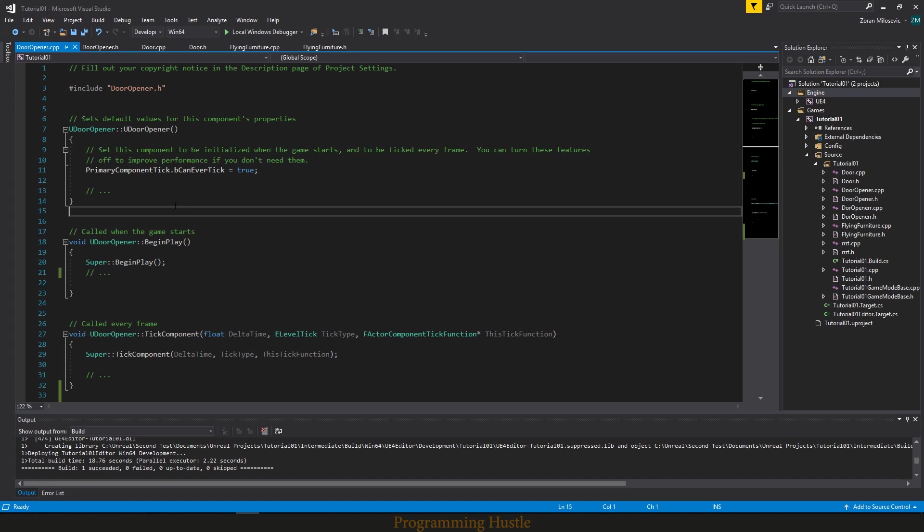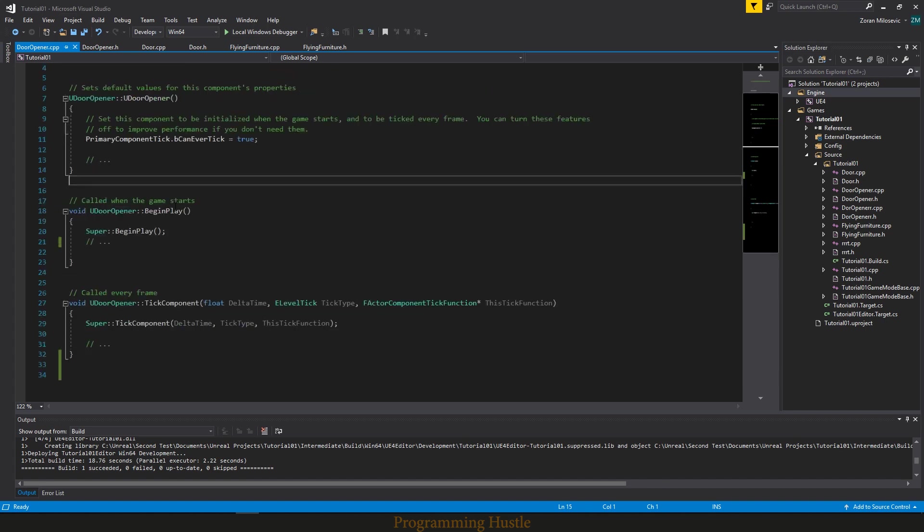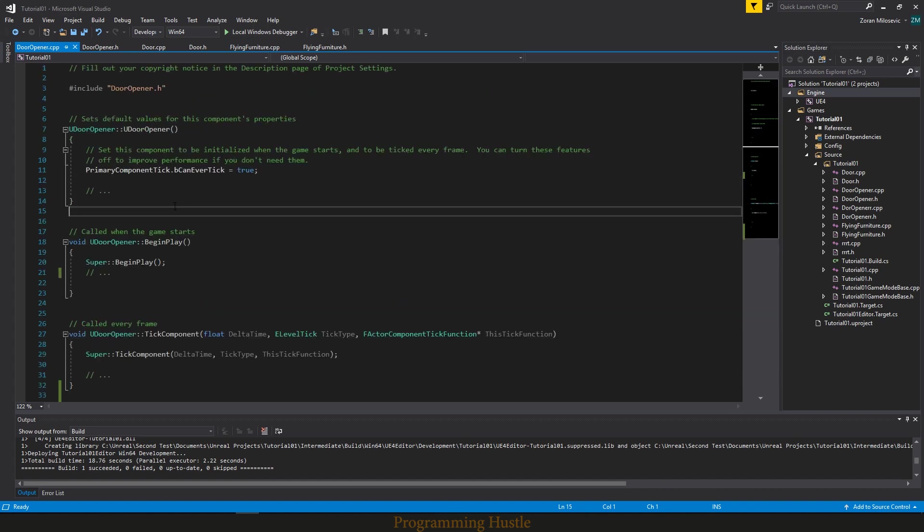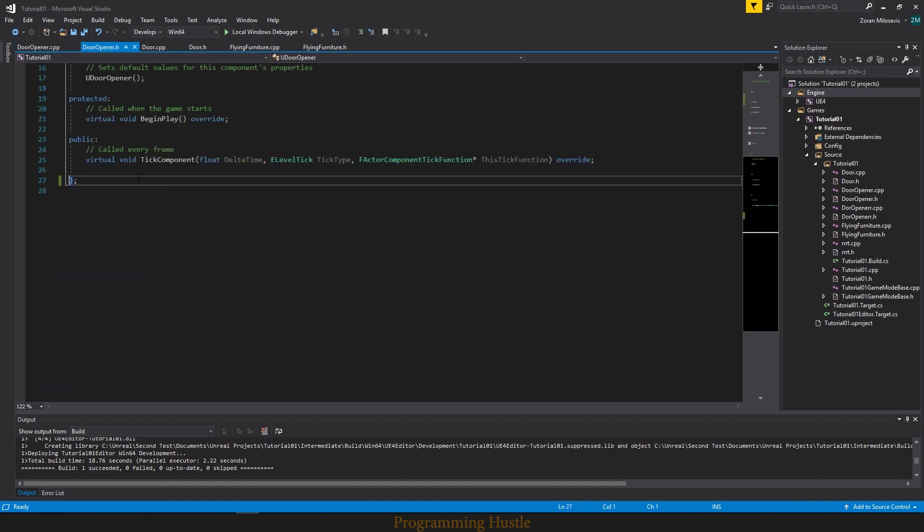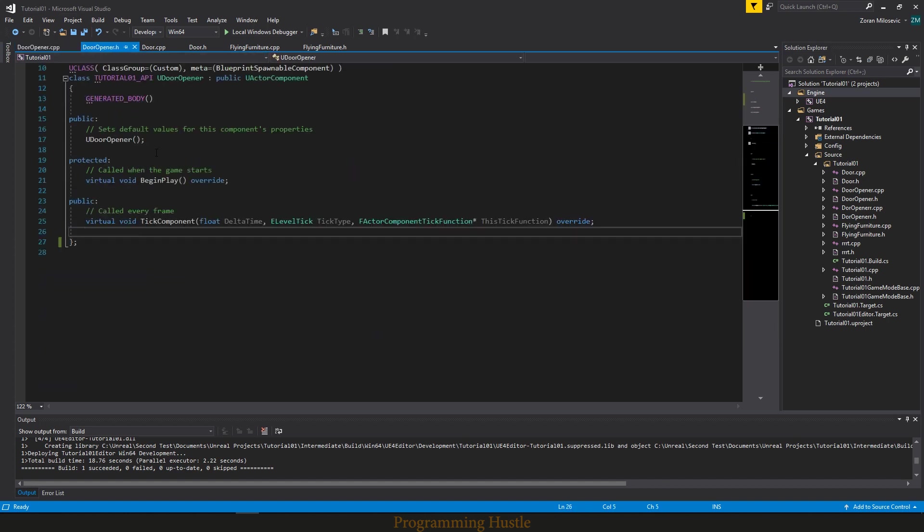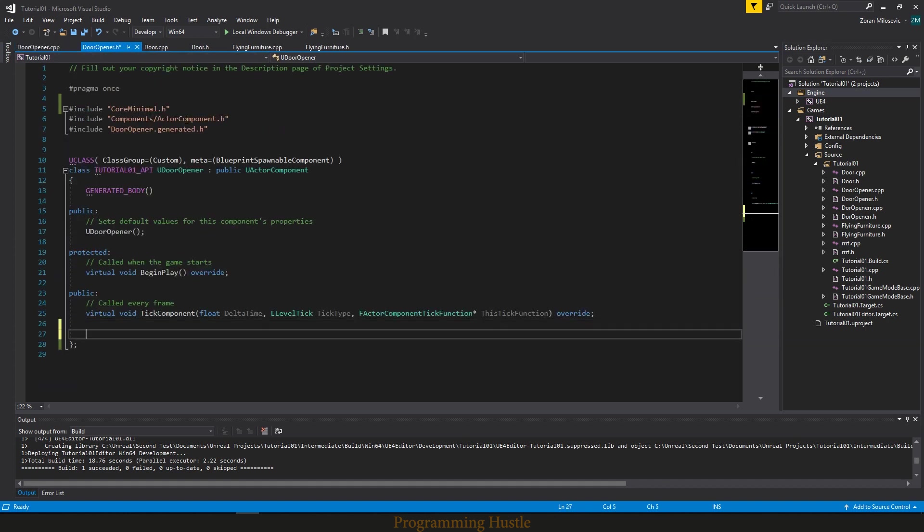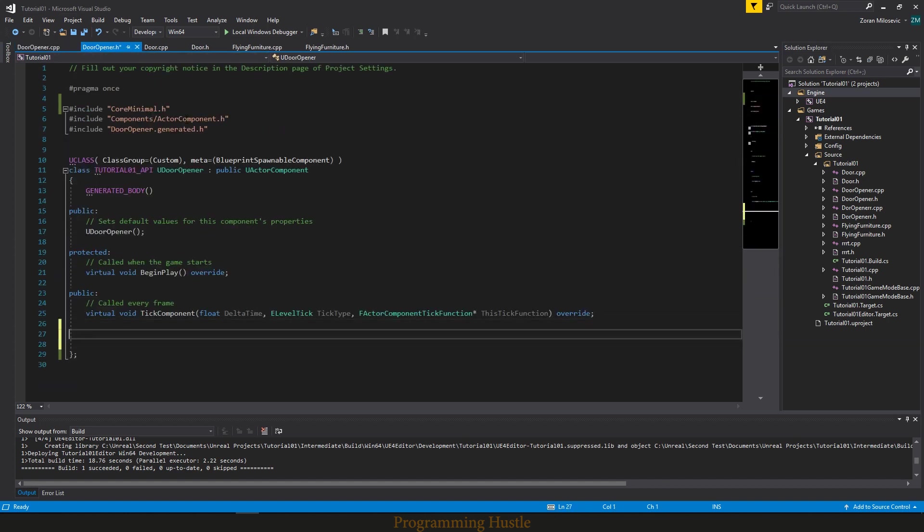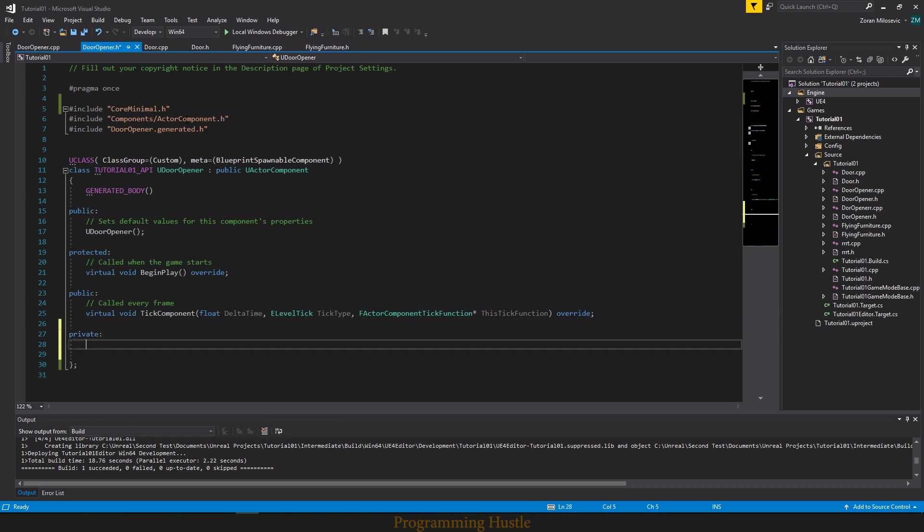This is a component class as you can see. And right now we want to open doors. So what we will do, we will make a function. So let's type private here, void, let's call this function open door. You should be familiar with these things if you watched episode number 8.